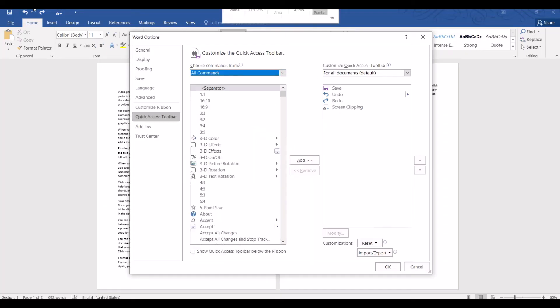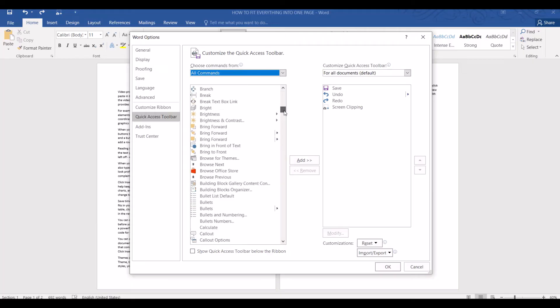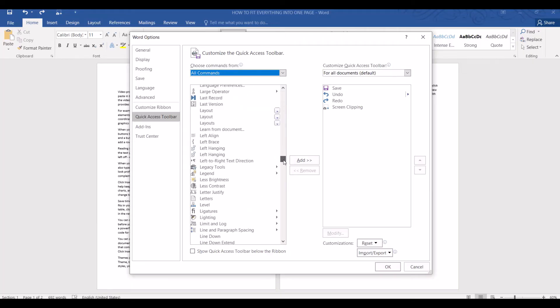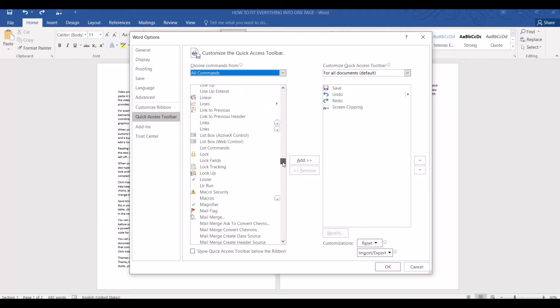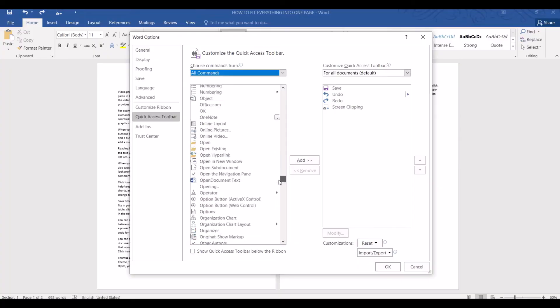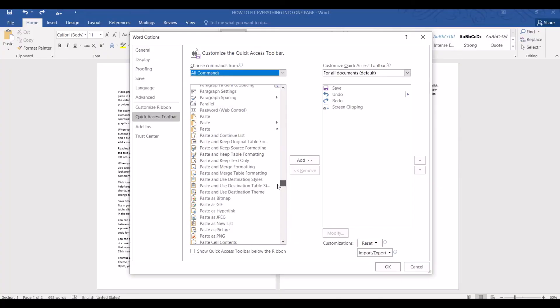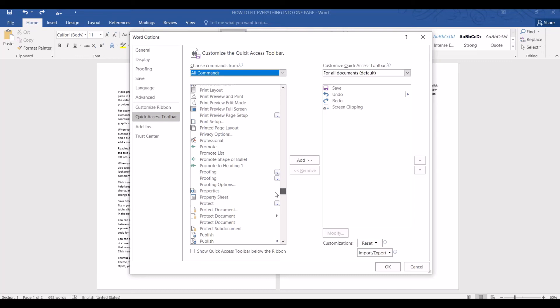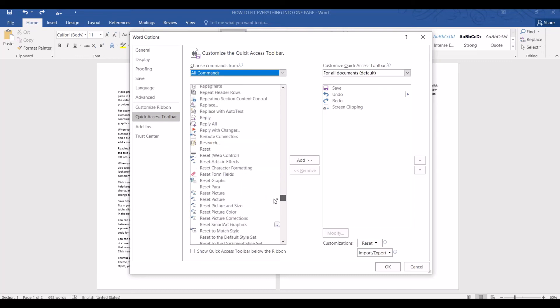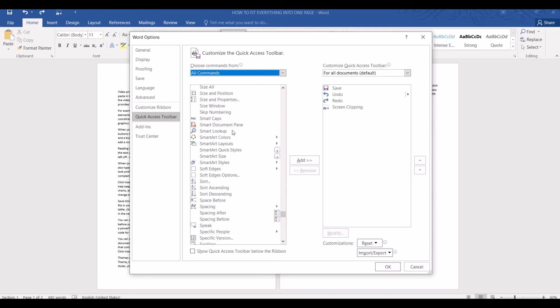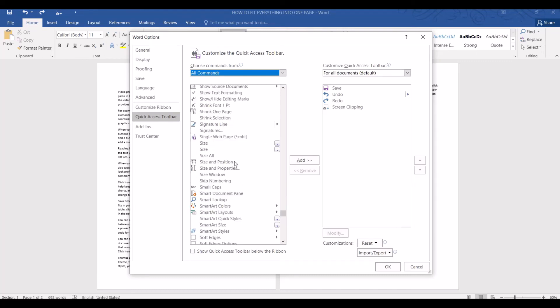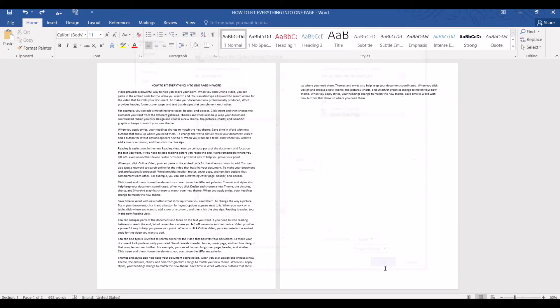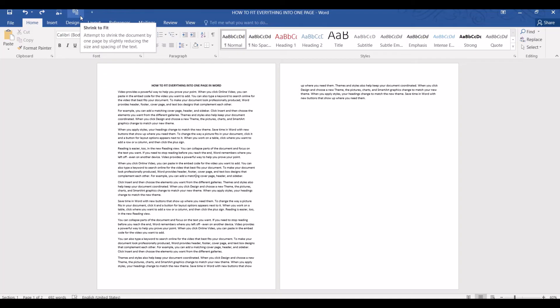Now we will need to scroll down until we see the shrink one page option. It's going to take a while. But don't worry, we will only need to set it up once. Let's select shrink one page and click add to add them to the quick access toolbar. Now you can see that the shrink one page option is on top of the screen. What it does is that it will shrink the current document by one page. Let's click on it and see what happens.